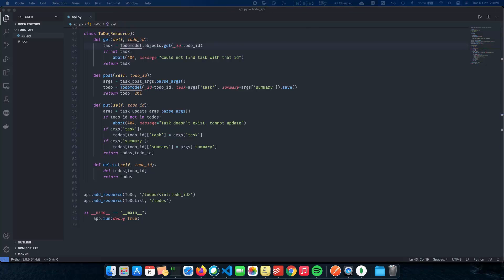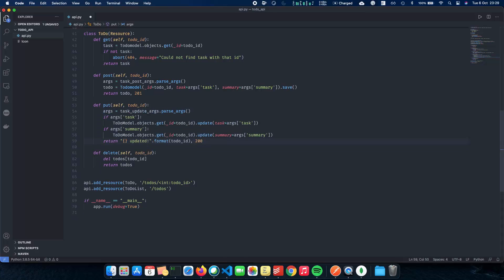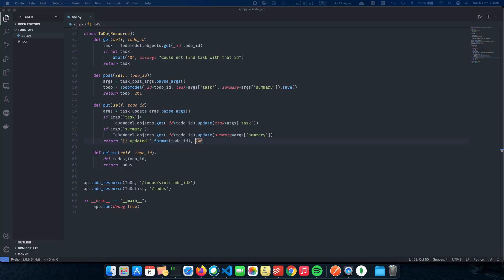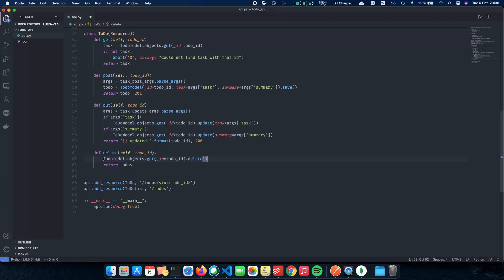The next thing is PUT — basically how we update our documents inside the database. We parse our arguments and get them back. If the user wants to change the task, we do a get on the todo_id and call the dot update method. We pass in whichever arguments the client wants to change. For example, if I want to change only the task, I pass in the task argument. If I want to change the summary, I pass the summary argument. Pretty simple and straightforward — just one update command.